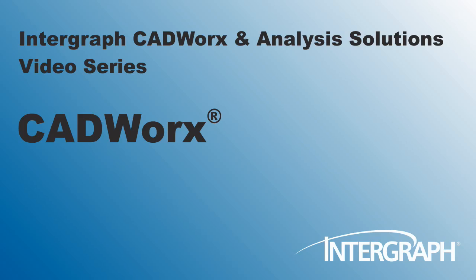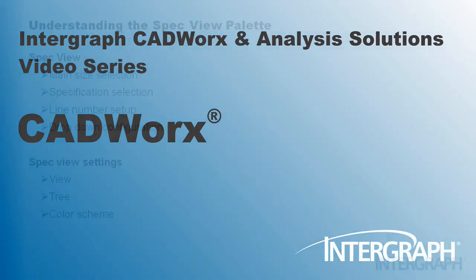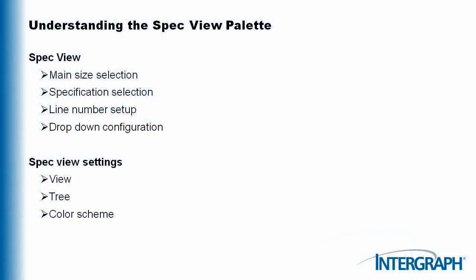Hello, welcome to another NR series of Intergraph CADWorks and Analysis Solutions videos featuring CADWorks. Today you will learn about the SpecView palette. We will review the core makeup of this tool and the options you have.